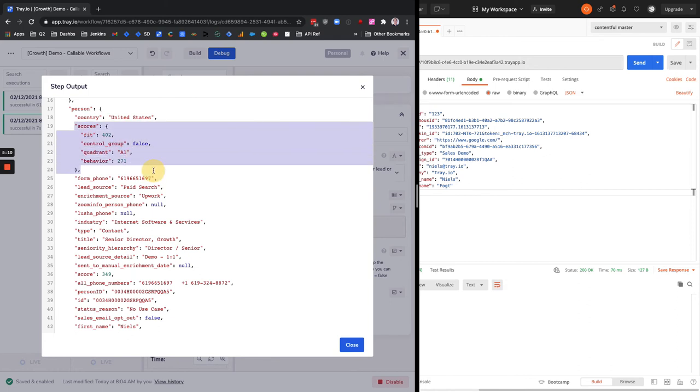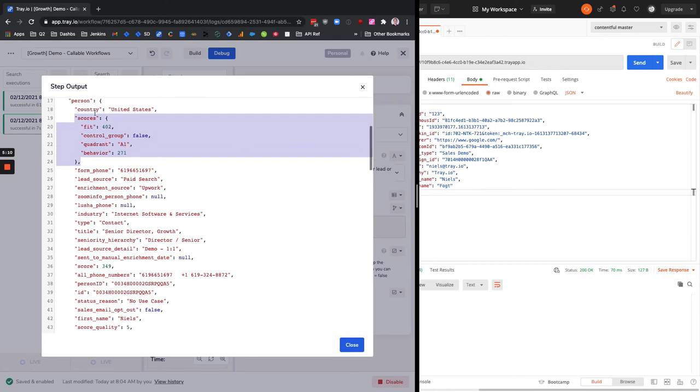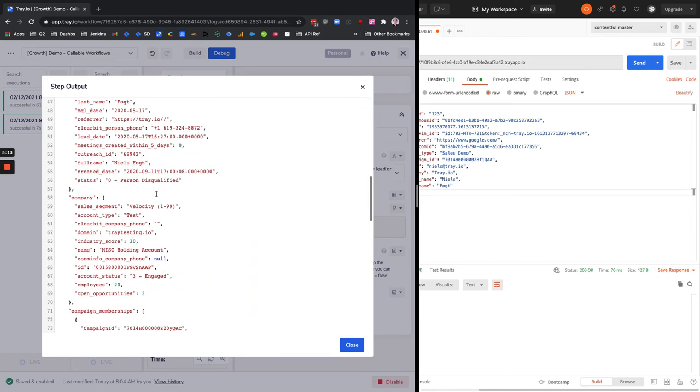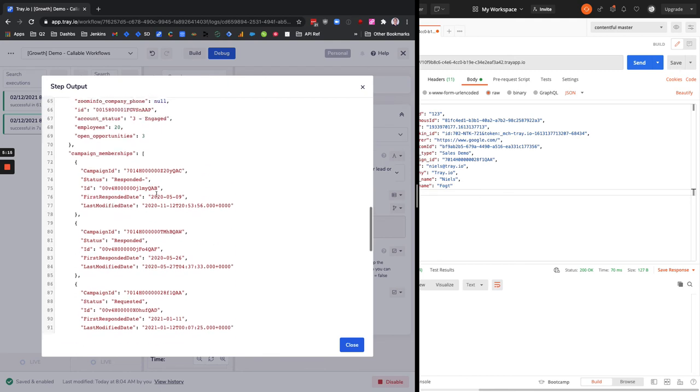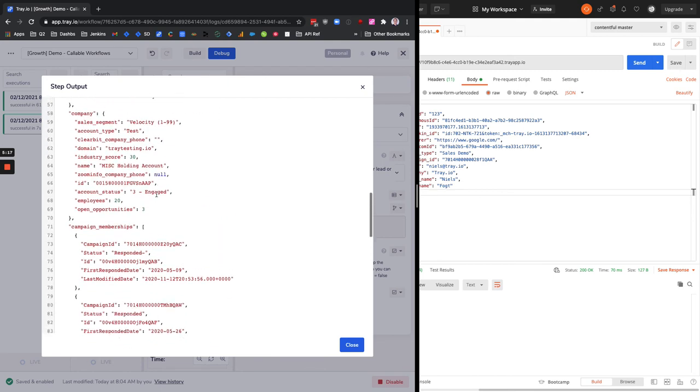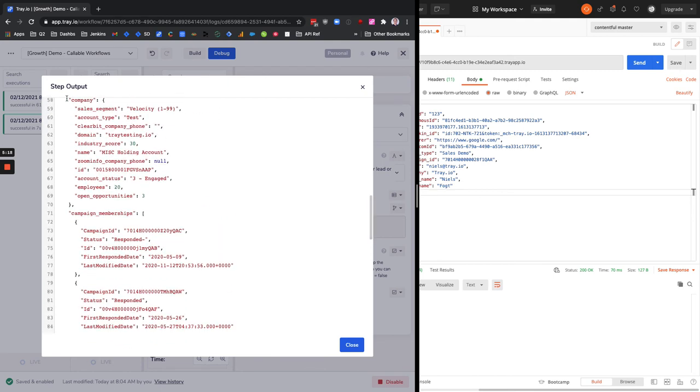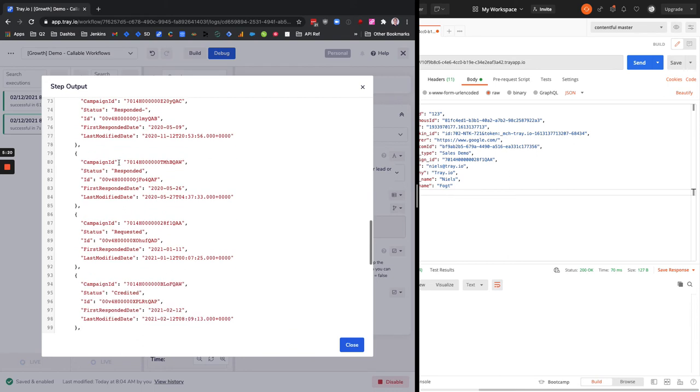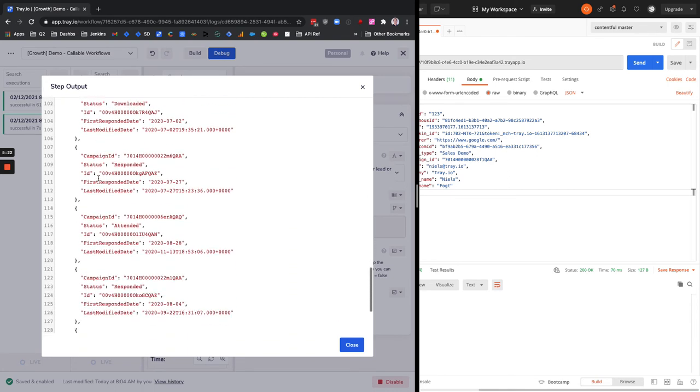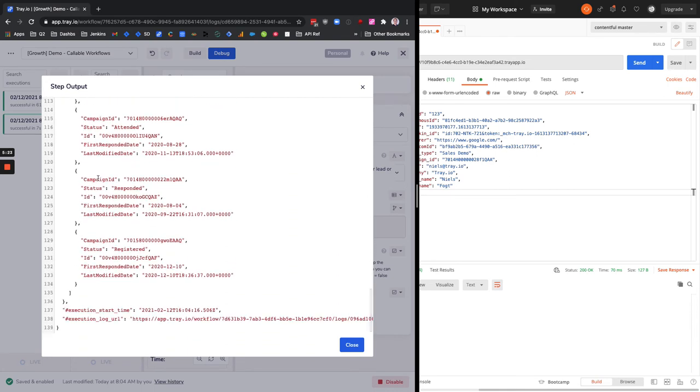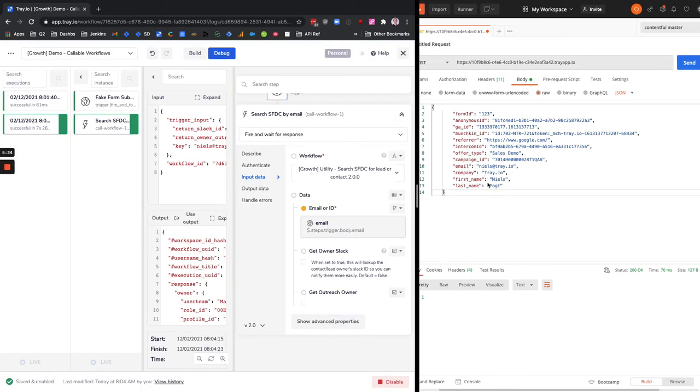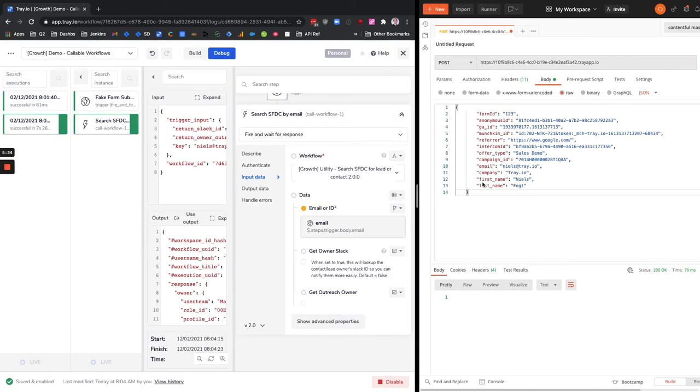You can see my name as the owner, which can be used maybe in that Slack message if you want to return my Slack ID. And then we have all this data about me as a lead - I can see all my lead score data, what country I'm in, all my phone number data, what company I'm a part of, what campaign memberships I've been a part of recently, all this kind of stuff. I can click and get to the exact log where we looked up all that information.